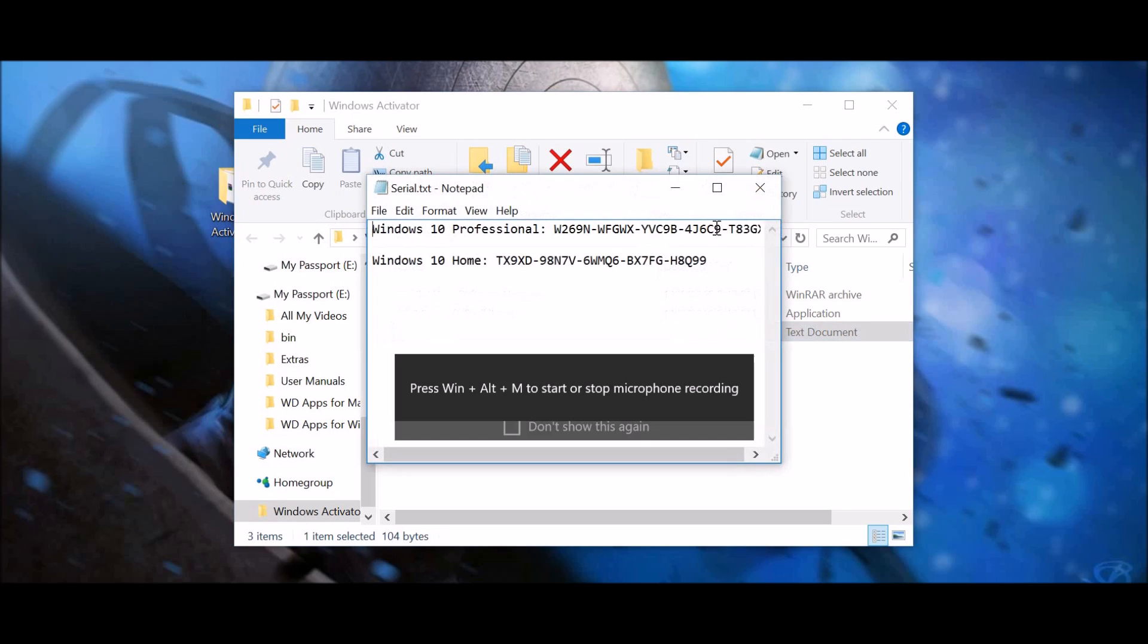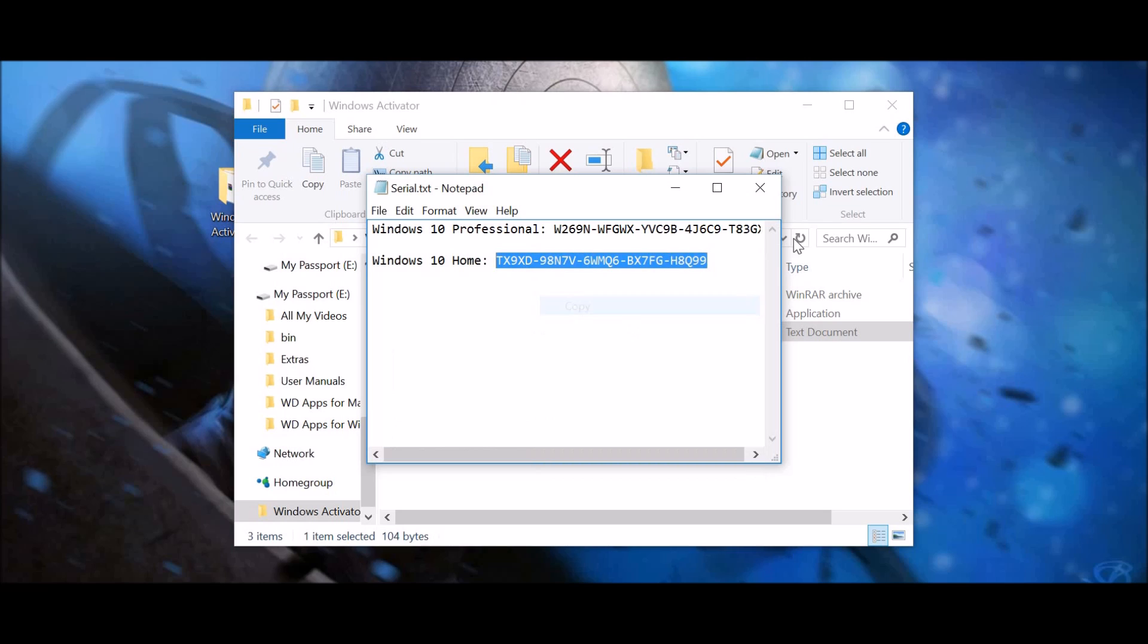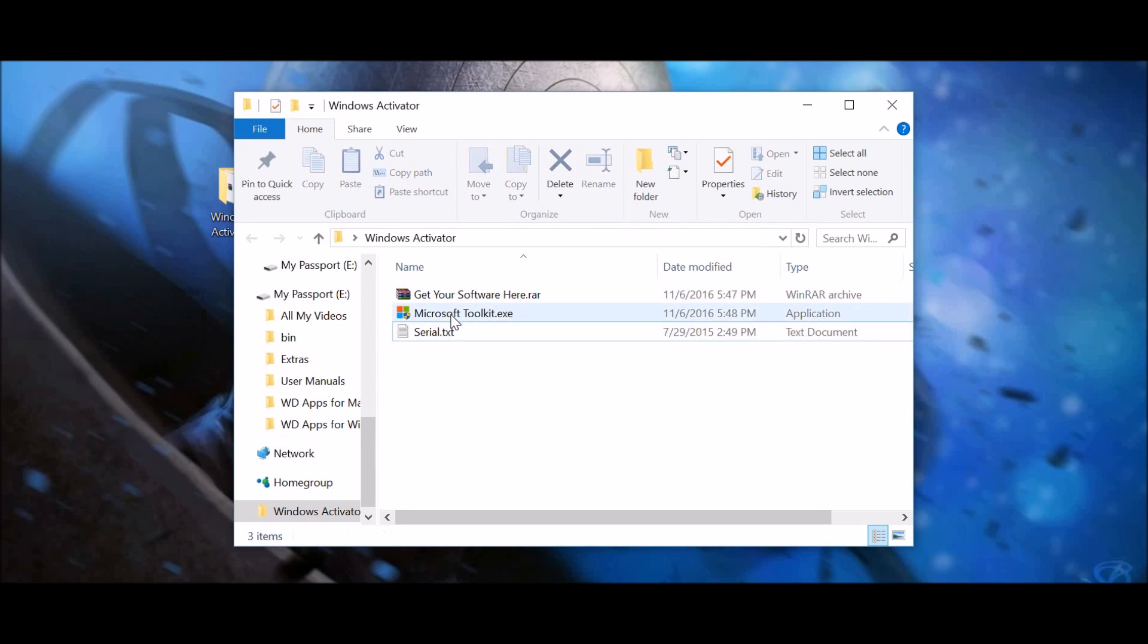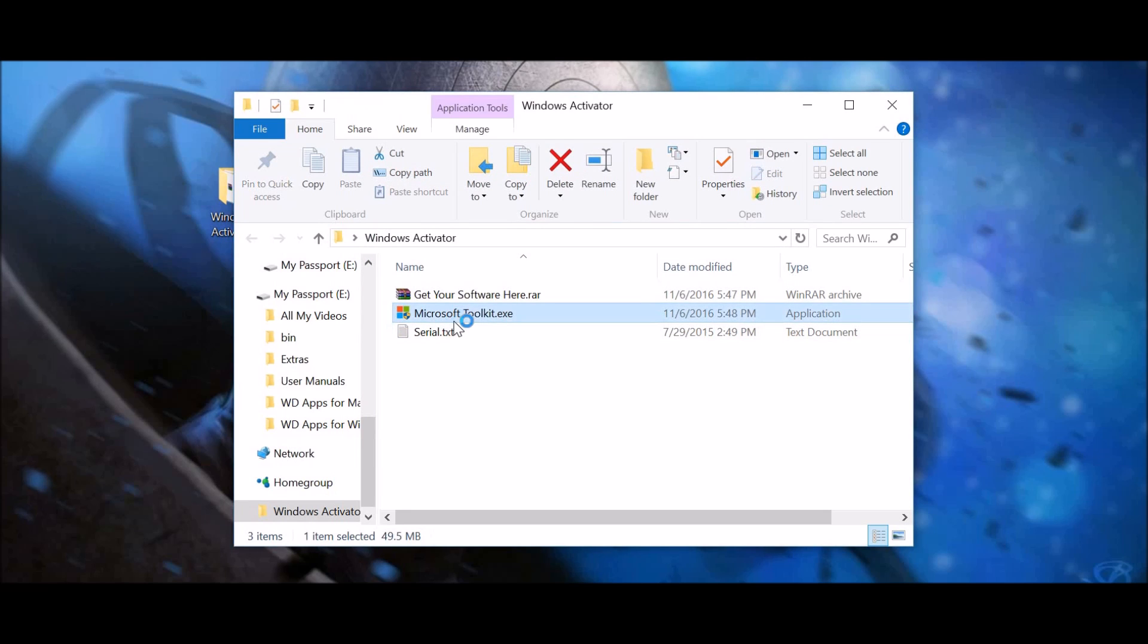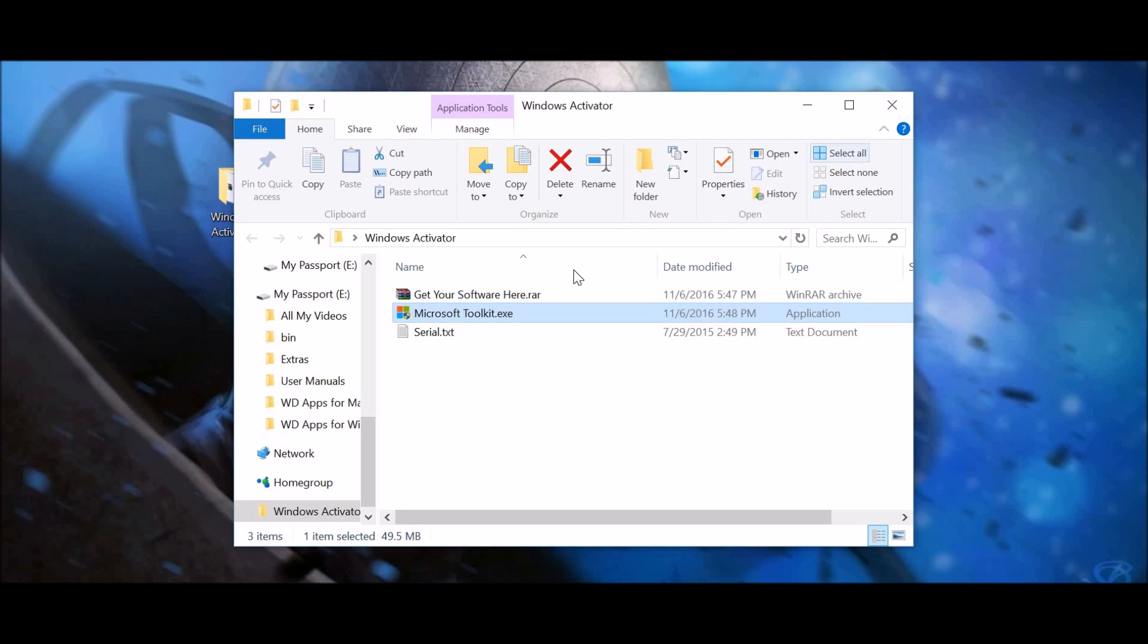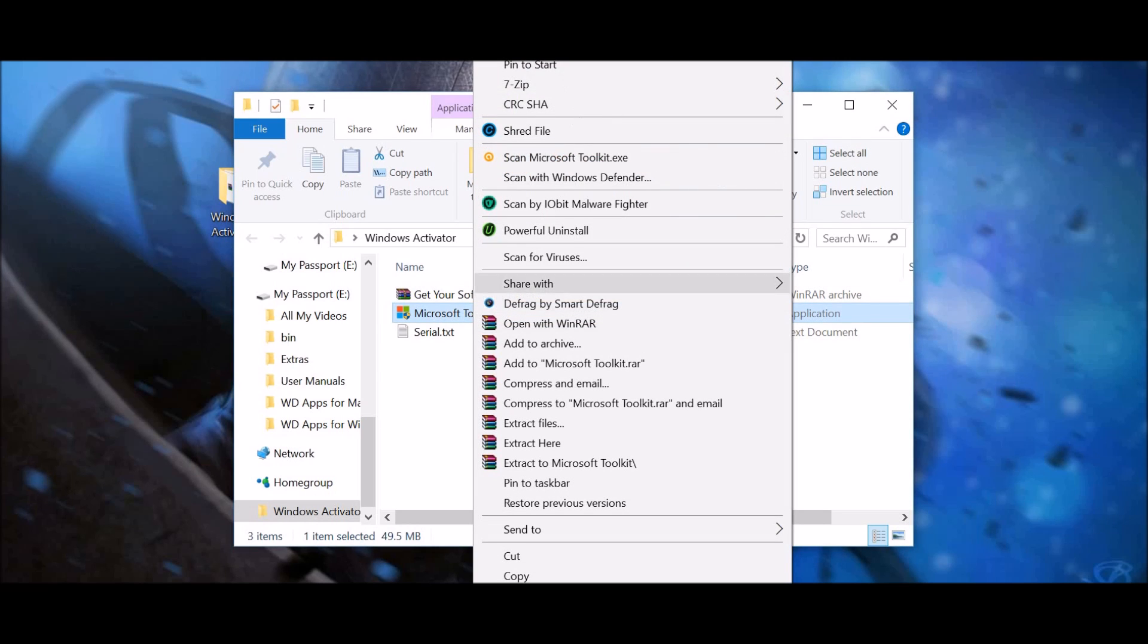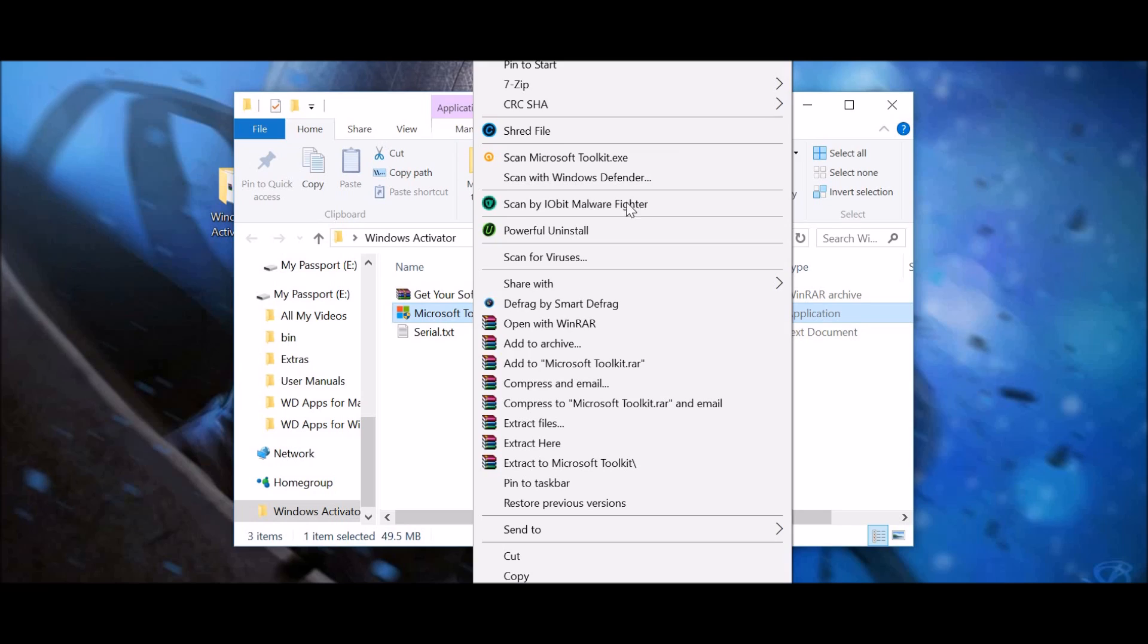So anyways, go in here. I have Windows 10 home, so I would copy this. And then you can open up the, well actually, cancel out of that. Actually, go ahead and actually open this in administrator. So, run as administrator.